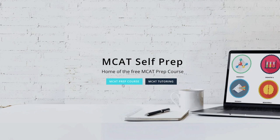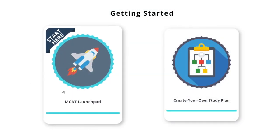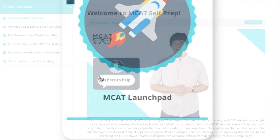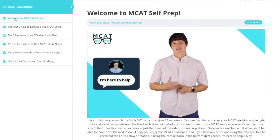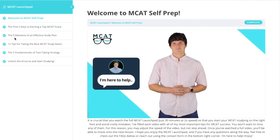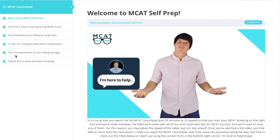Welcome to MCAT Self Prep. Simply click 'Get Started,' enroll, and then start MCAT Launchpad, in which I teach my most important tips for achieving a top MCAT score.